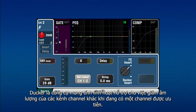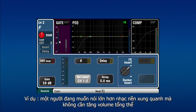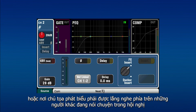A ducker is a dynamic tool for reducing the level of other channels when a priority channel is in use. For example, when a person wishes to speak over background music without increasing overall output volume, or where a chairperson must be heard above other people speaking in a conference.